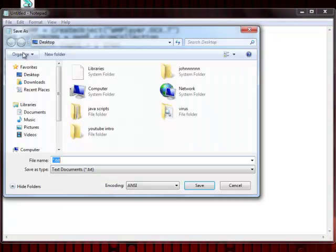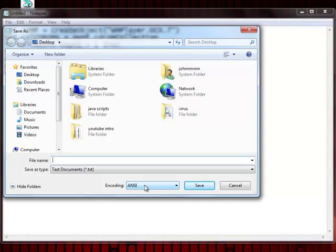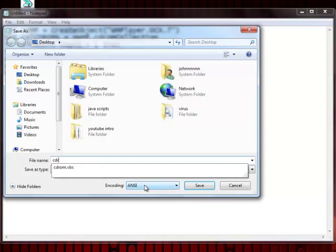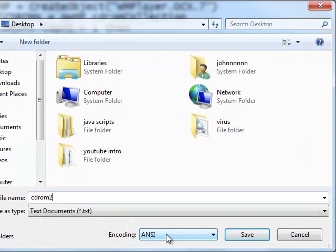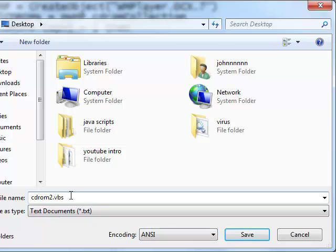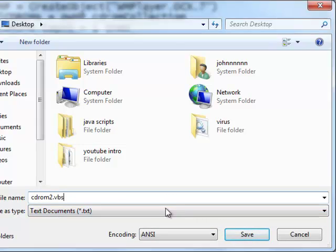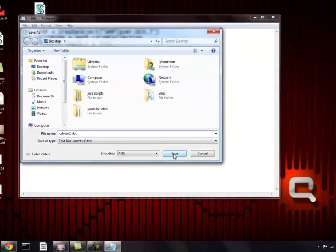And as you can see, I will go to save it as cdrom2 as a file name and then .vbs. It is very important, otherwise it is not going to work for you.